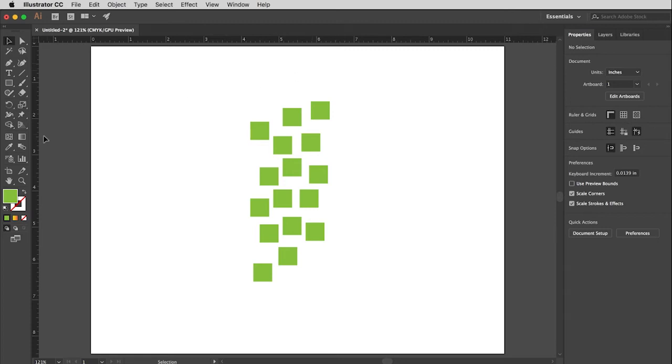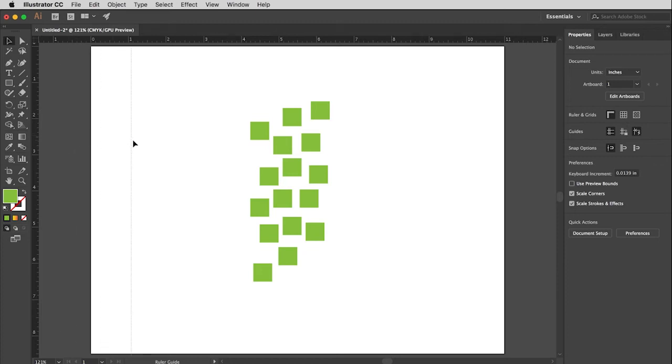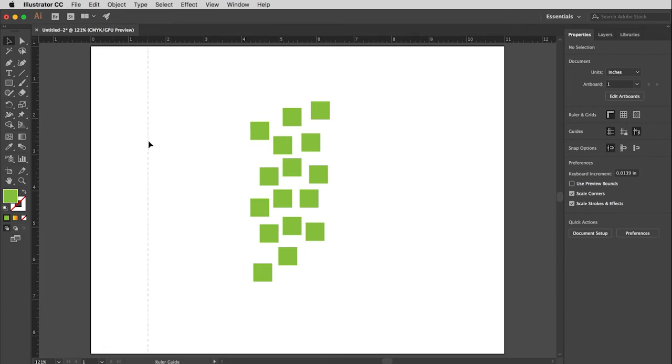Okay, so first of all I'd like to pull a vertical guide in, and you pull your guides in from these rulers. If I put my arrow just right in the middle of that ruler so the tip of the arrow is in the ruler, click and hold, and then drag, I will pull out a guide. So I'm going to pull that to about one and a half inches right there.